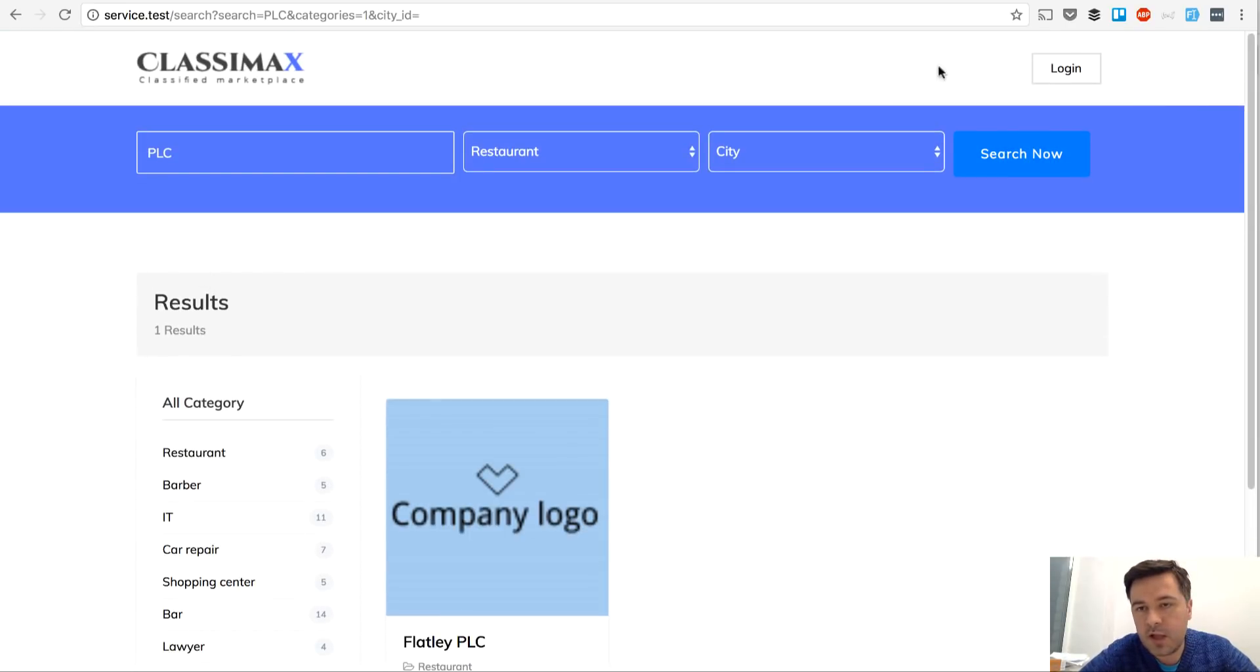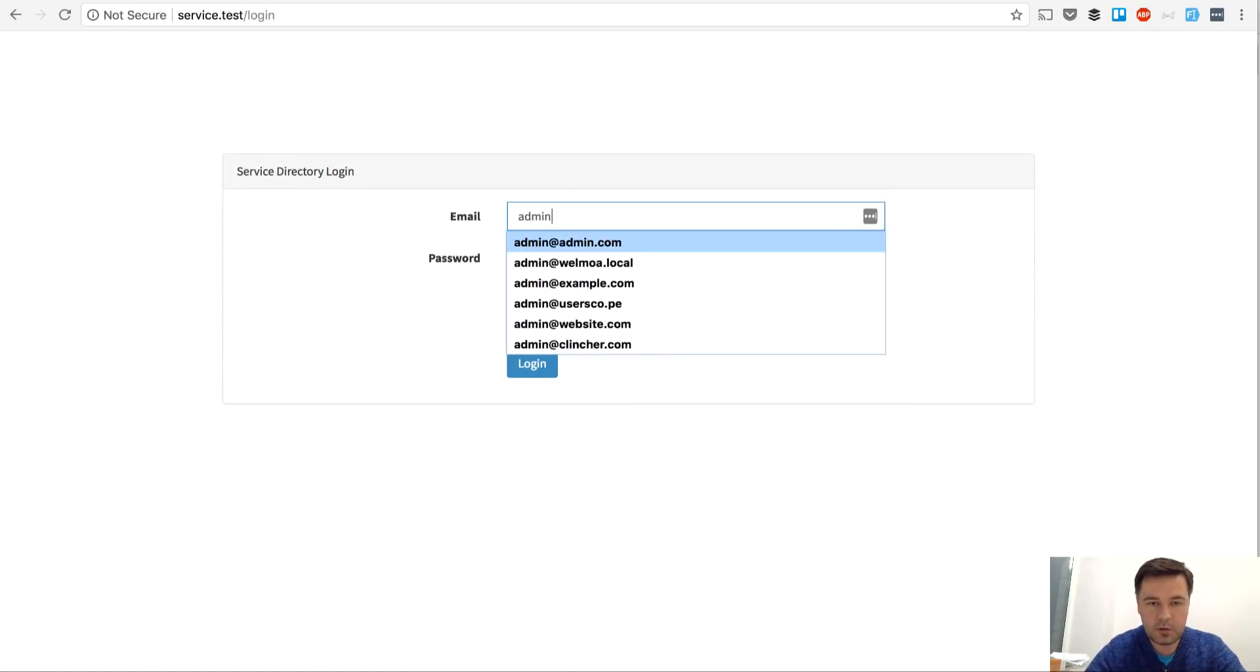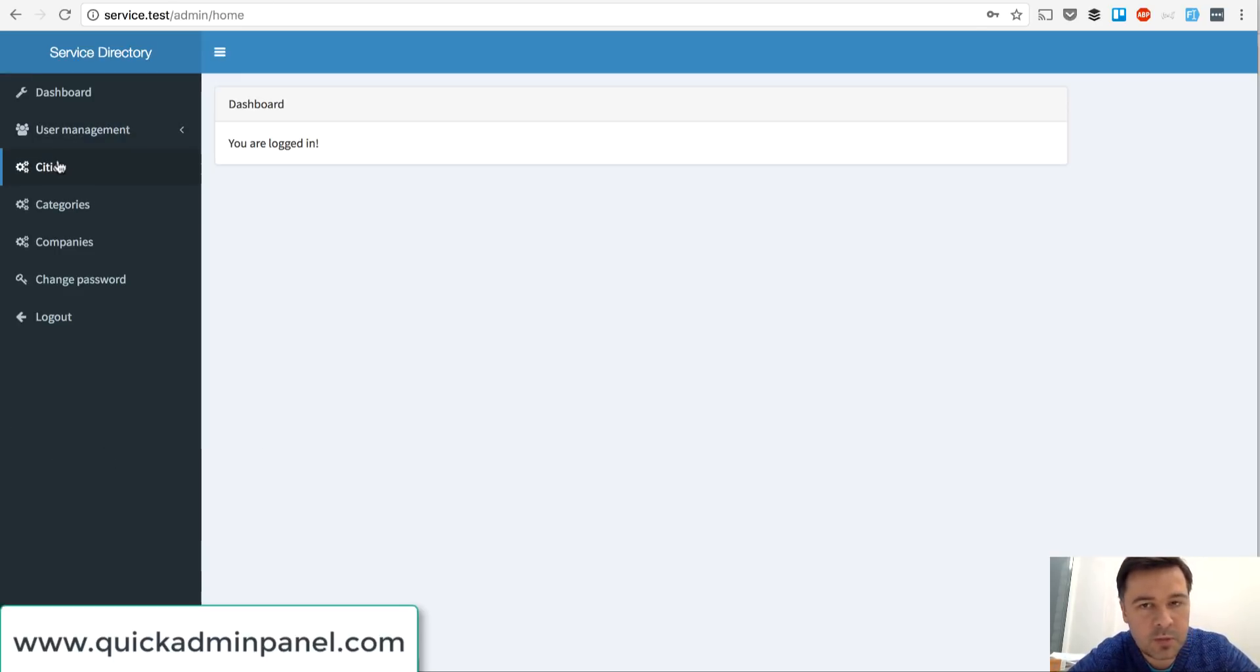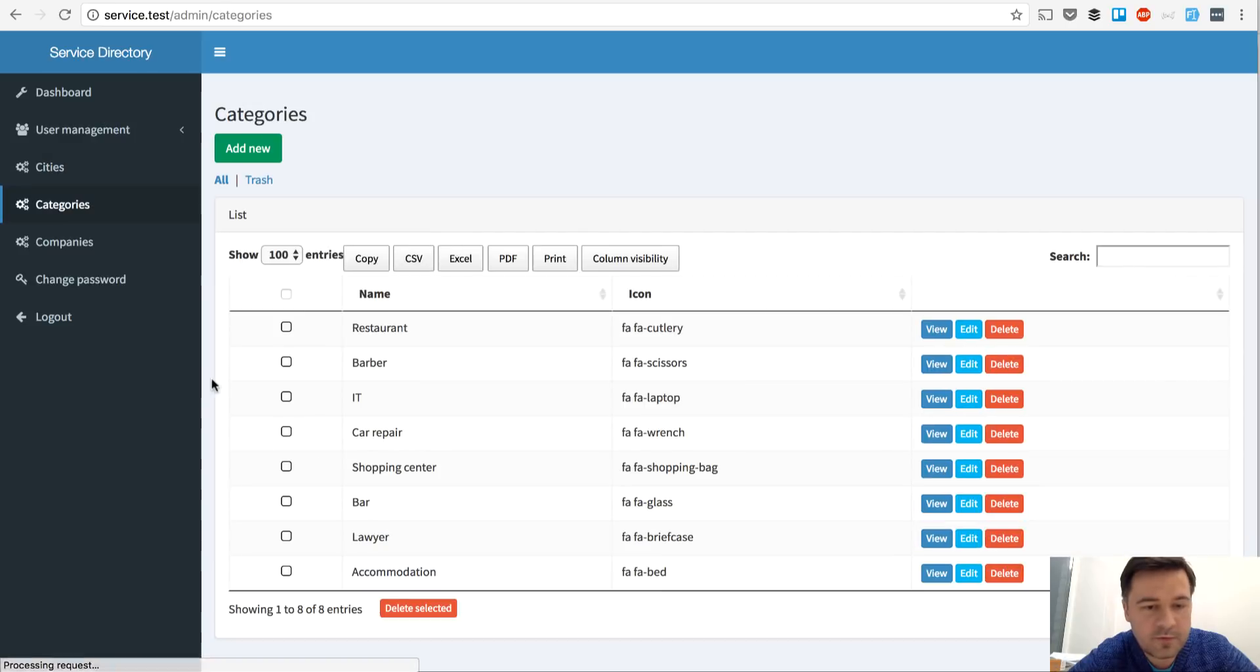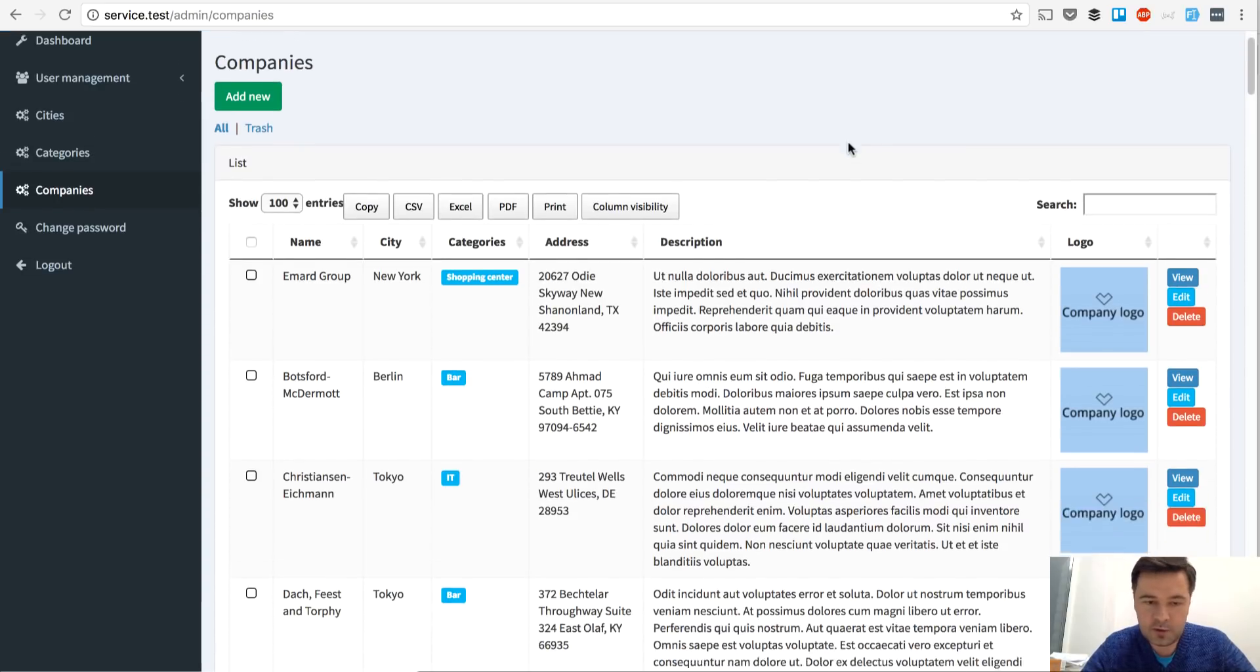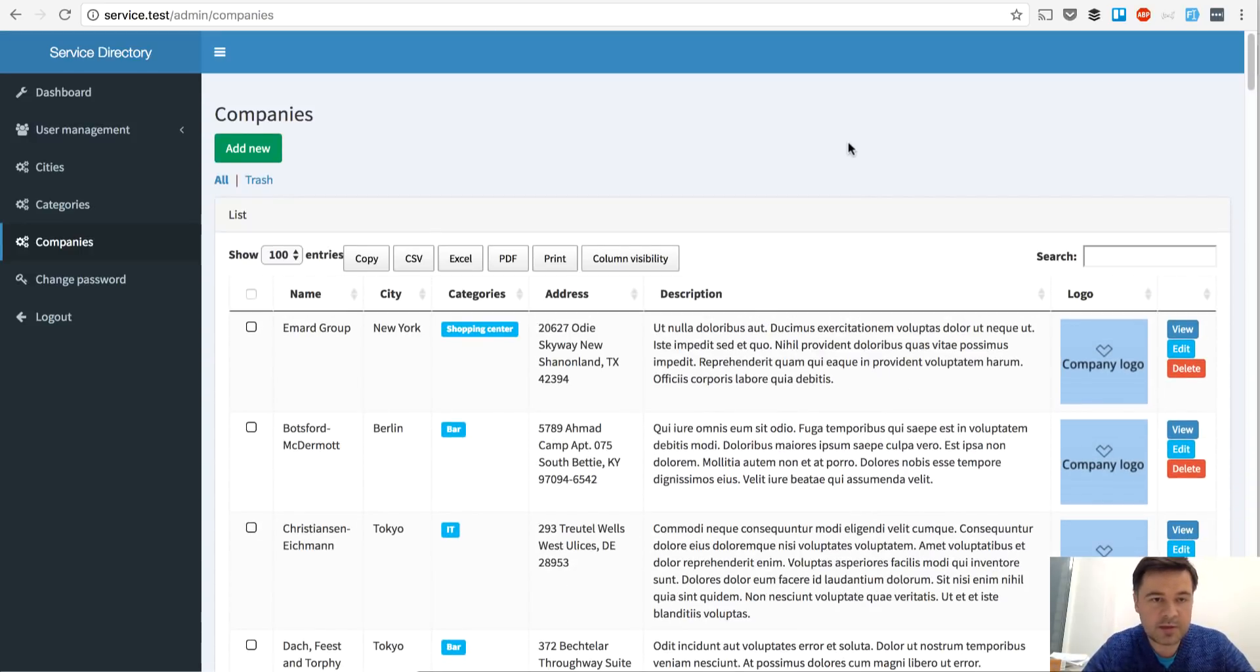And also, there's an admin panel, so you can click login and actually manage those companies as admin. This one is created by our tool, Quick Admin Panel, mostly, so you can manage cities. Again, there are pre-seeded cities, like five top cities. Then there are some categories and then there are some companies, which were created with Faker seeds.